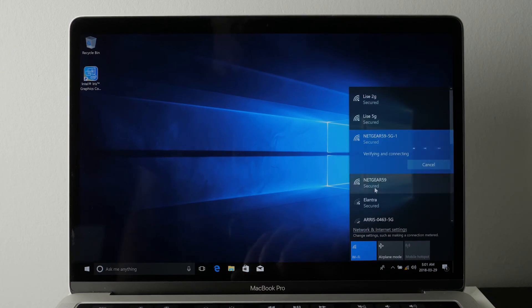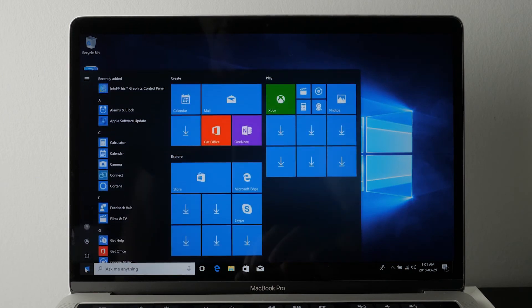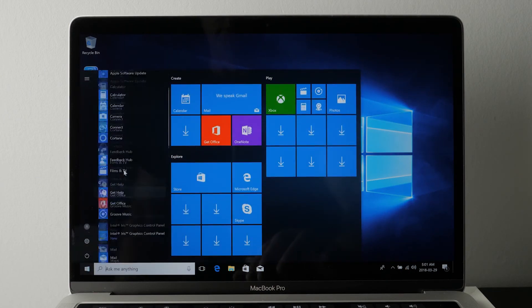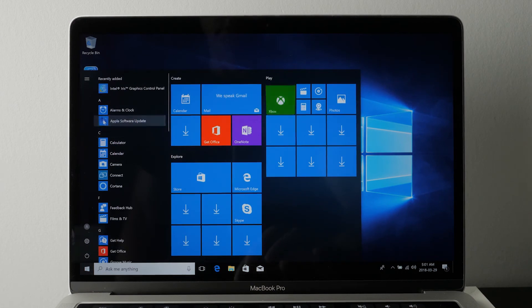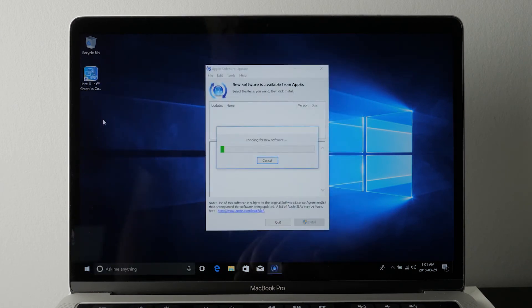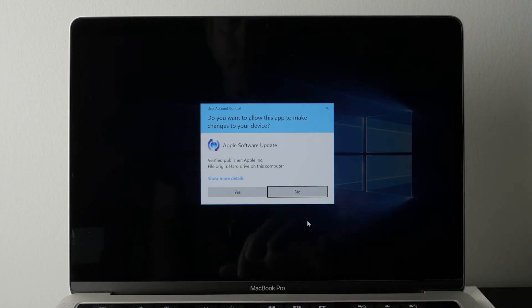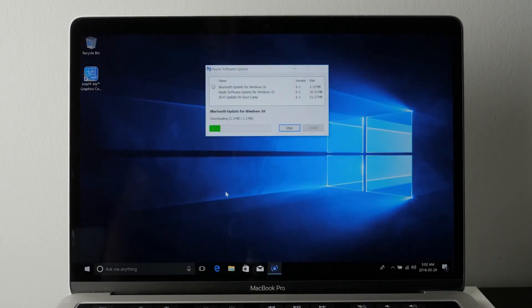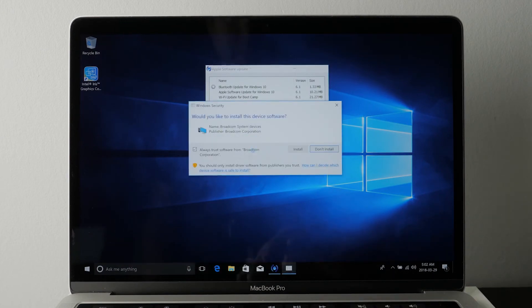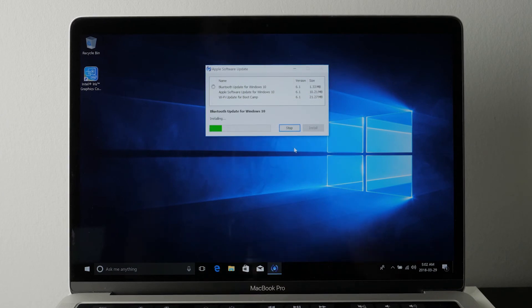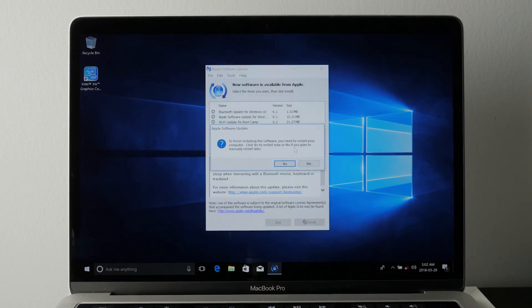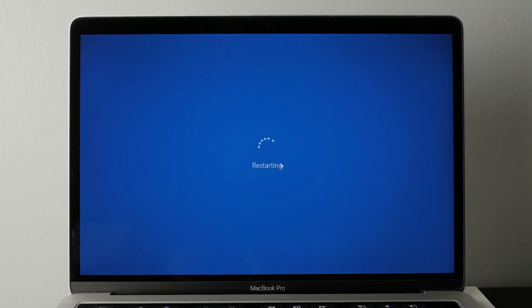Once you're connected to Wi-Fi, you'll need to update your Apple software. Go to the Start menu at the bottom left and look for Apple Software Update. Click on that — it will check for any software updates for the Apple software that works with Windows. Install those items. If any prompts pop up, read them carefully and say yes to install. After this, it will ask you to restart, so go ahead and restart.